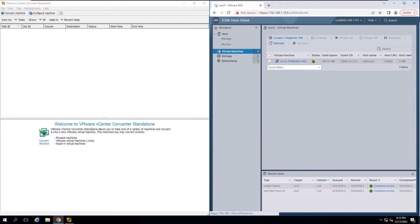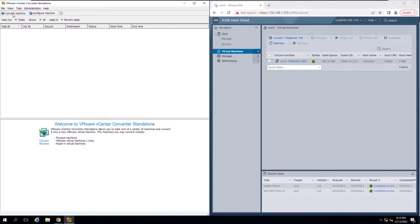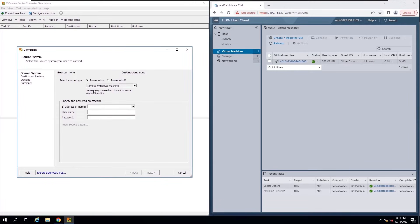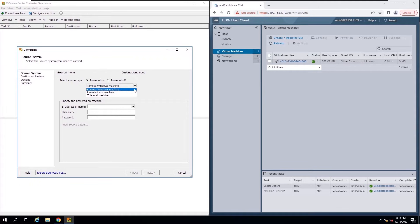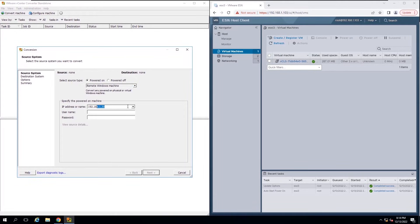Click the Convert Machine tab in VMware Converter Standalone and insert source system details. In this lab session, we will convert the powered on Windows machine to the VMware infrastructure virtual machine.